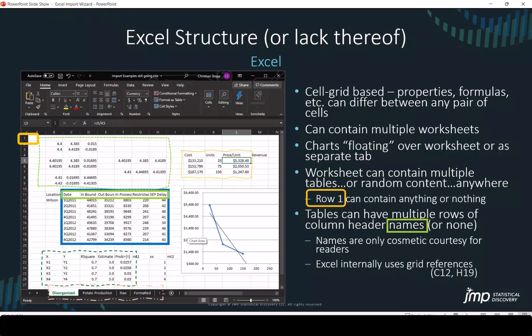Tables can have multiple rows of column header names or no column header names. Names are just a cosmetic courtesy for readers. Excel internally uses grid references.